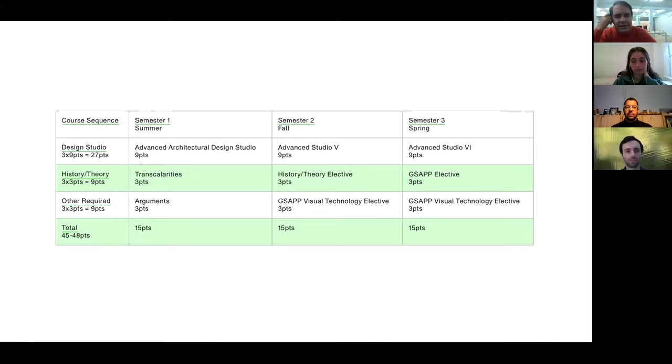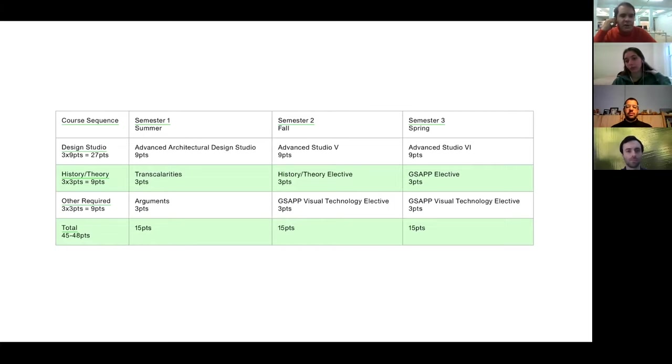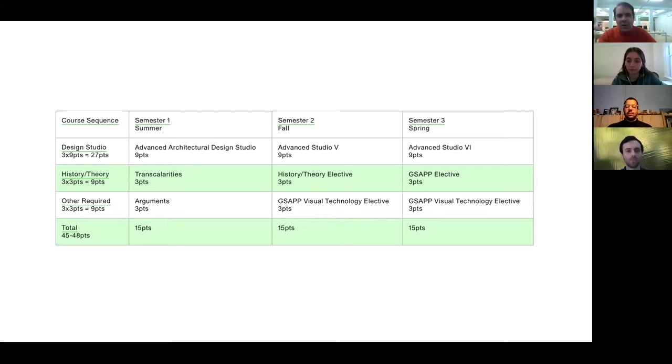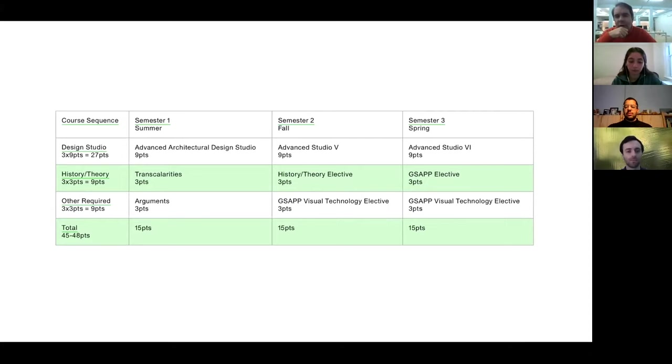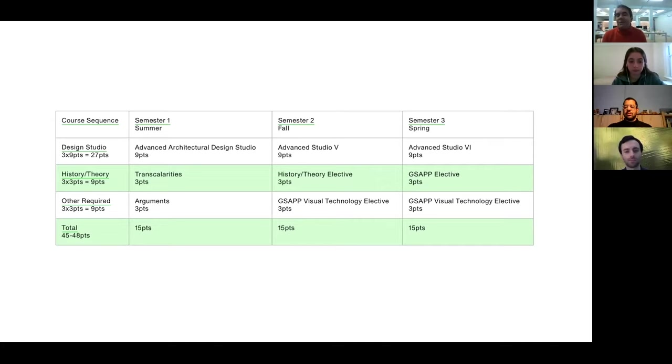And I mean, the list of people that we have brought historically, it's amazing and amazingly diverse from Oscar award filmmakers like Laura Poitras to important architectural thinkers like Keller Easterlin. And I could go on and on and on and probably everyone that you have in mind, it's been there. Then it will follow by the fall semester, advanced studio, history and theory elective, and visual and technology electives. And then the spring semester with the advanced studio GSAP elective and GSAP visual technology electives.